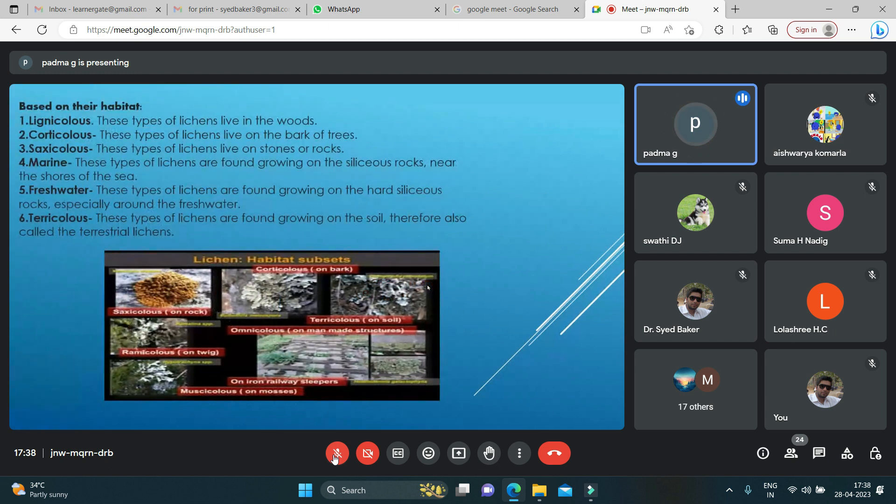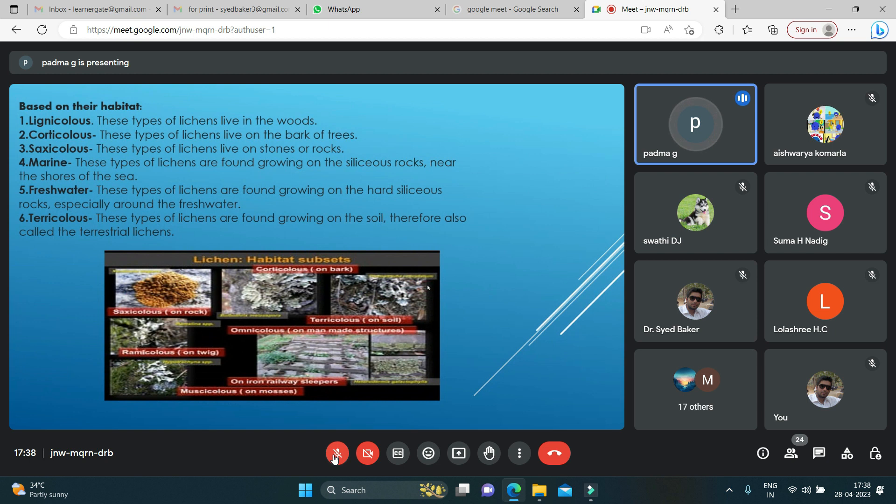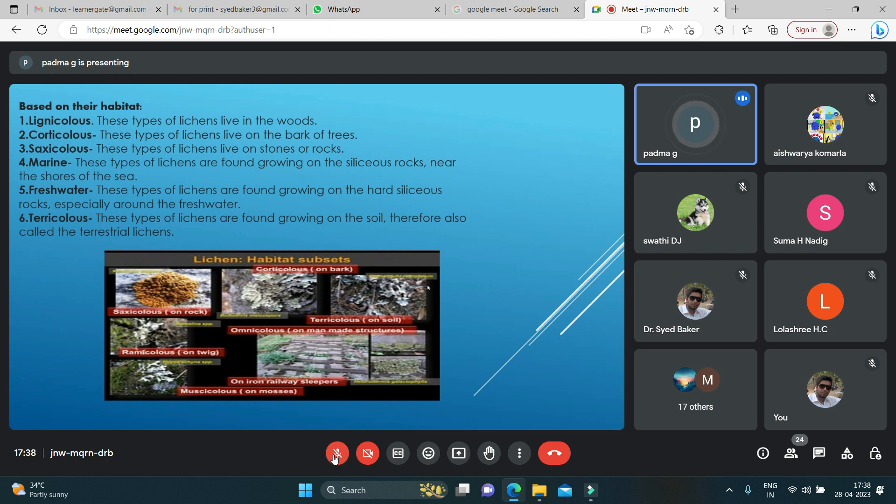Based on their habitat, we have lignicolous, which are lichens that live on wood. Corticolous live on the barks of trees. Saxicolous lichens live on stones or rocks. Marine lichens are found growing on siliceous rock near the shores of the sea. Freshwater lichens grow on hard siliceous rocks, especially around freshwater. Terricolous are lichens growing on the soil, also called terrestrial lichens.